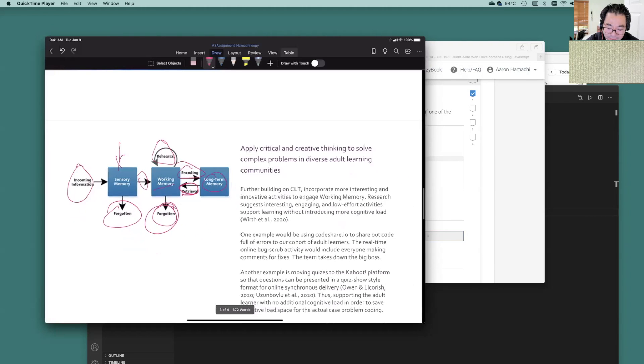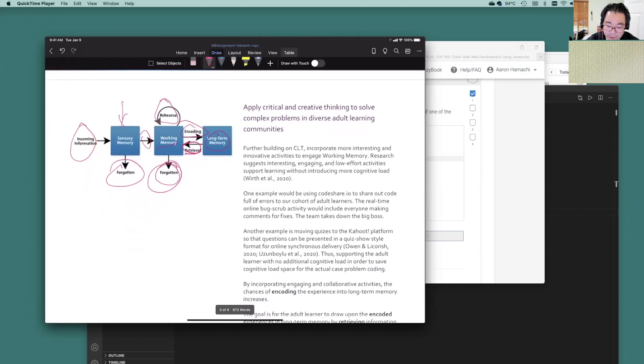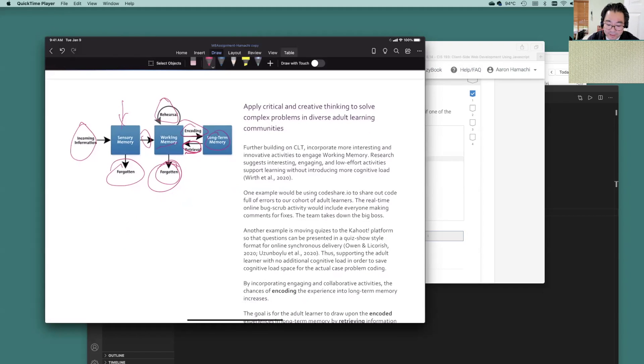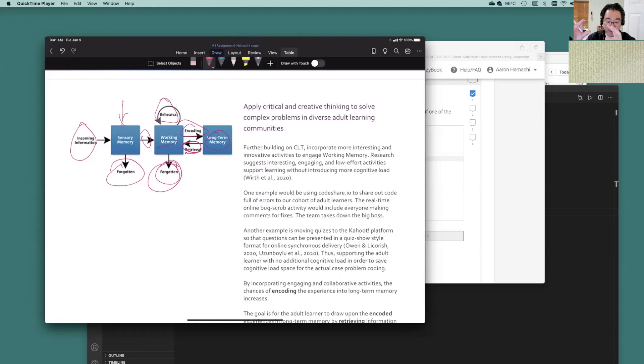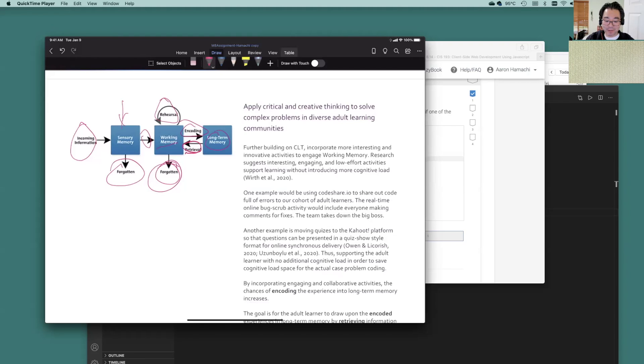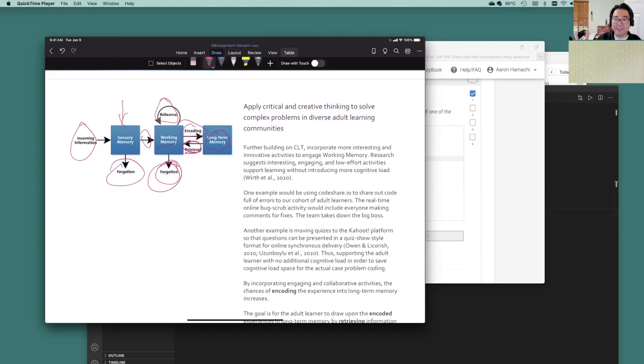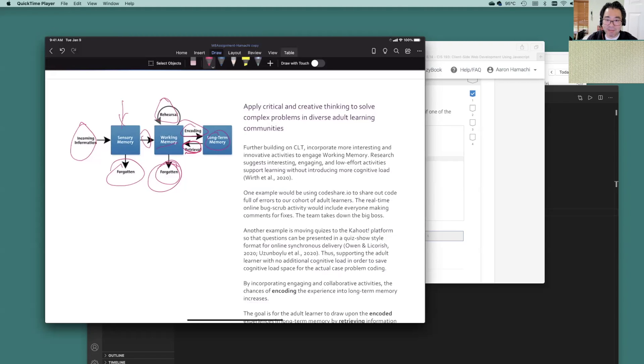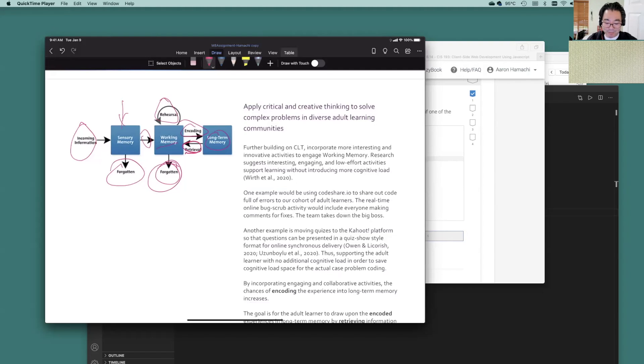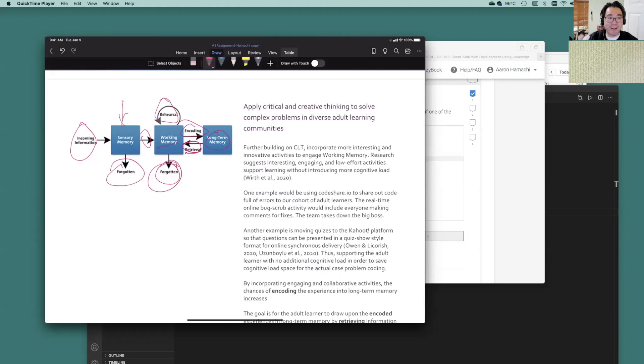Now here's something else. Research does suggest that interesting, engaging, and low effort activities support the higher learning without introducing more cognitive load. That was interesting because some of those low effort activities, you can't live off the low effort activities and you can't have just that high effort activities. So it's a combination of both. And some of those examples could be using code share to share out some code in real time and where we all do a bug scrub and we all do the bug hunt and we take down the big boss together as a team. That's one thing that has been a no load activity that kind of helps support the bigger learning.